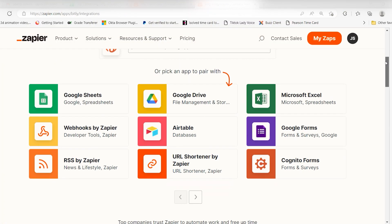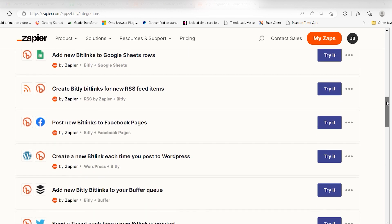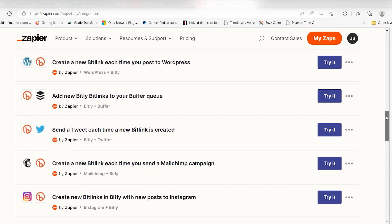Plus, Blink integrates with Zapier, so you can do things like automatically post new short links into a Slack channel or add them to your buffer queue.